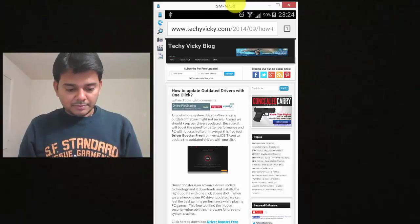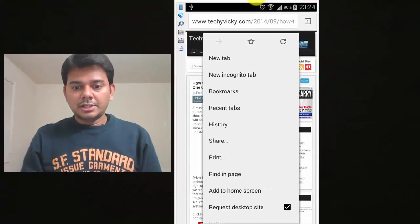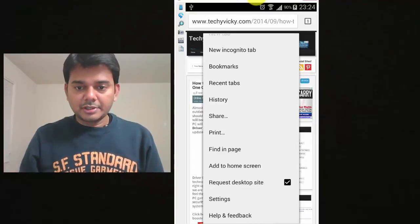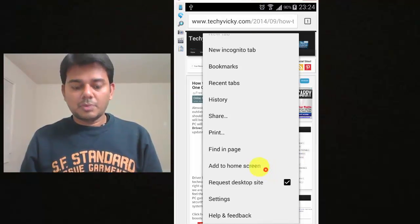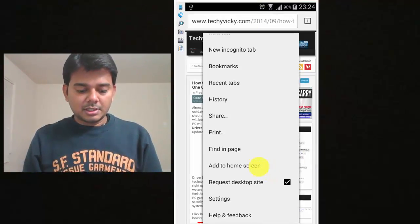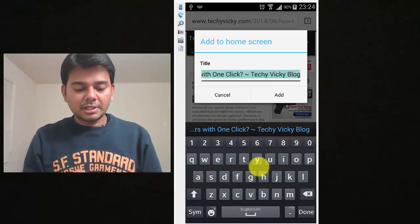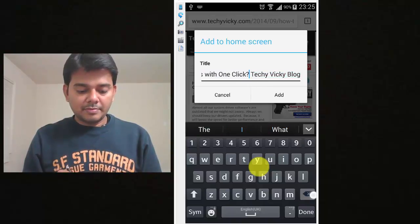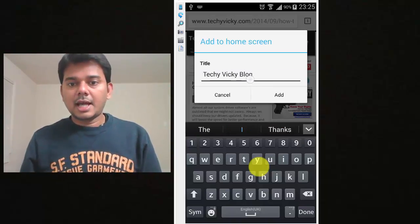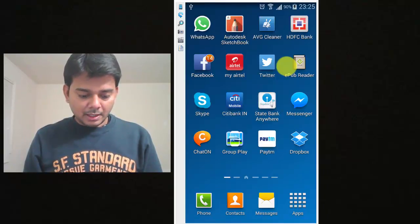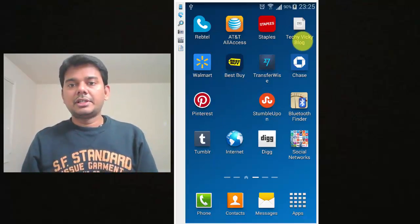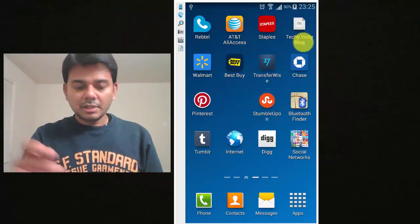What you need to do is click the settings button of your browser. Then click 'Add to Home Screen'. You can set any name for this — I'm setting the name as 'Techie Wiki Blog', which is my blog name. That's it, click Add.